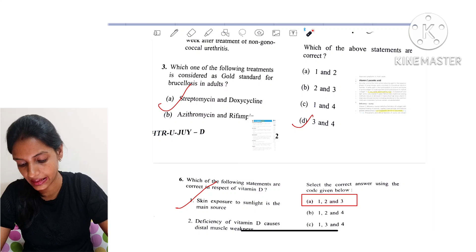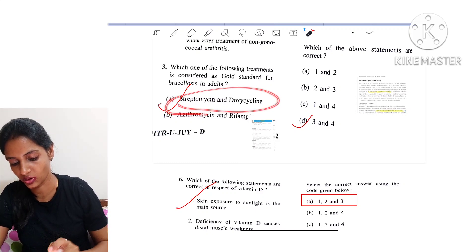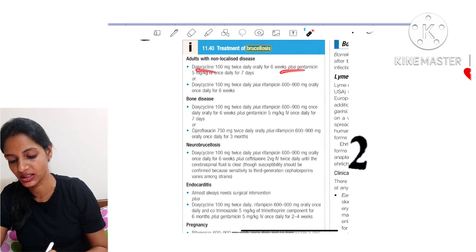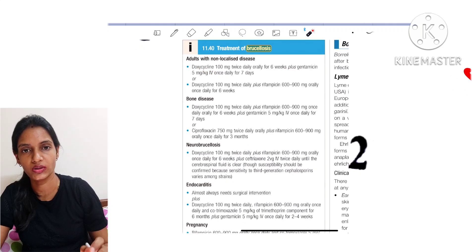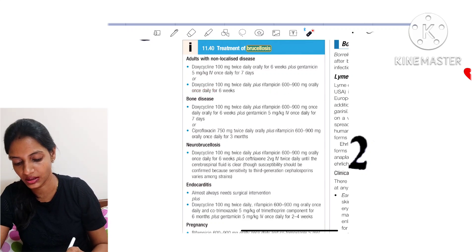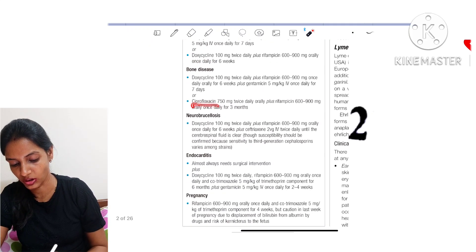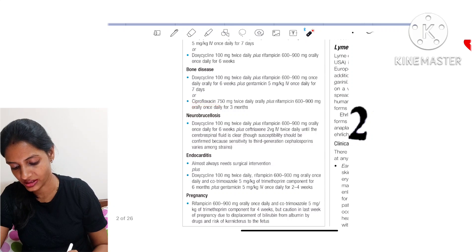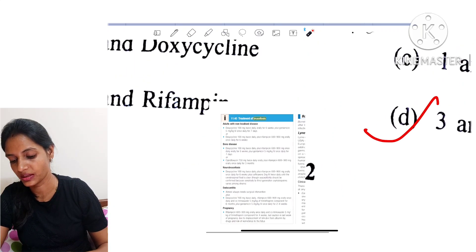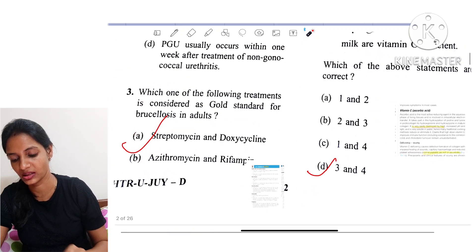The answer for brucellosis is streptomycin and doxycycline. The treatment regimens include doxycycline-gentamicin or doxycycline-rifampicin. Streptomycin comes under the aminoglycoside family like gentamicin. You can also give ciprofloxacin plus rifampicin. Mainly doxycycline with rifampicin or gentamicin are preferred. So the answer for question 3 is streptomycin and doxycycline.